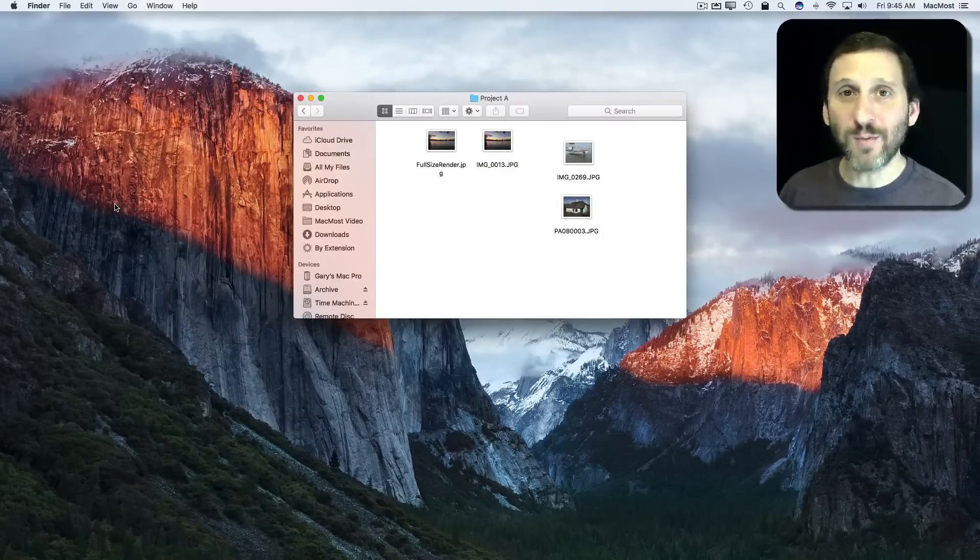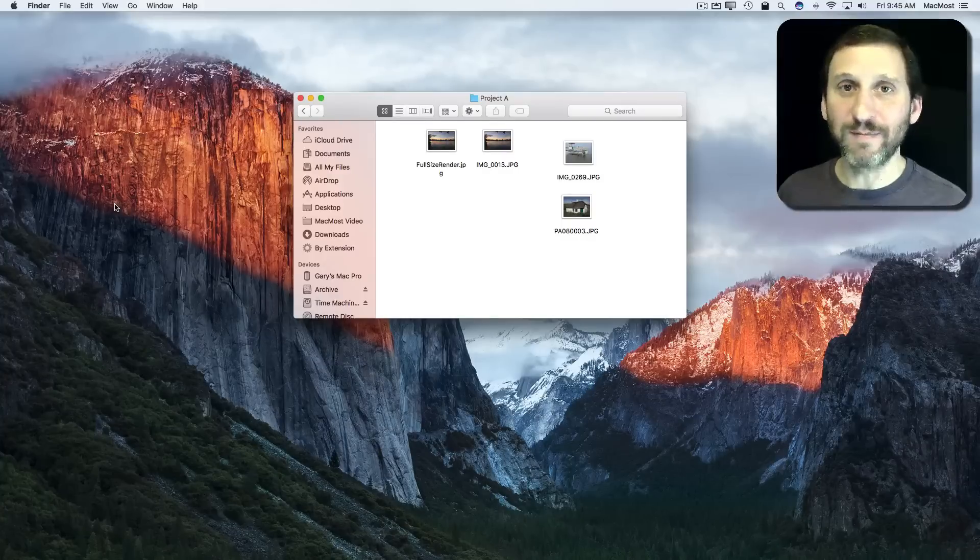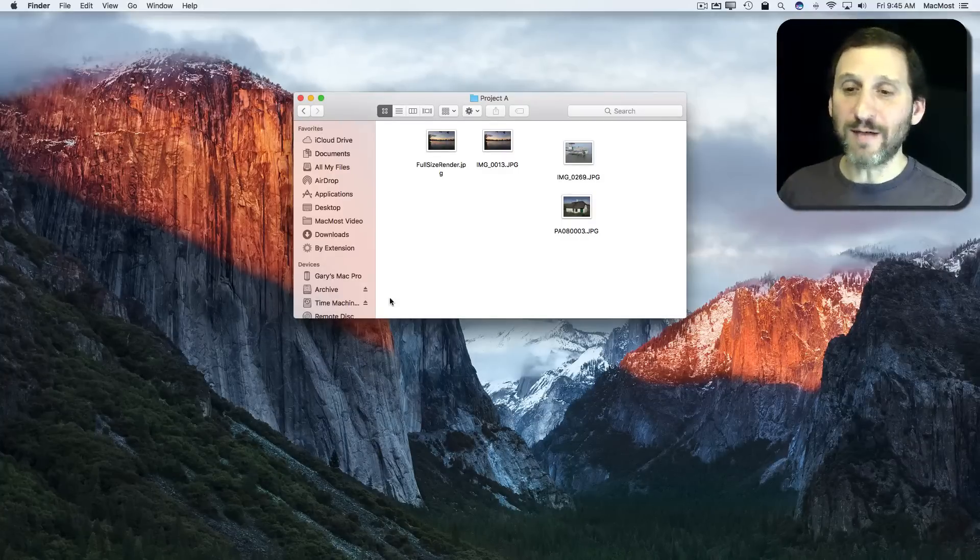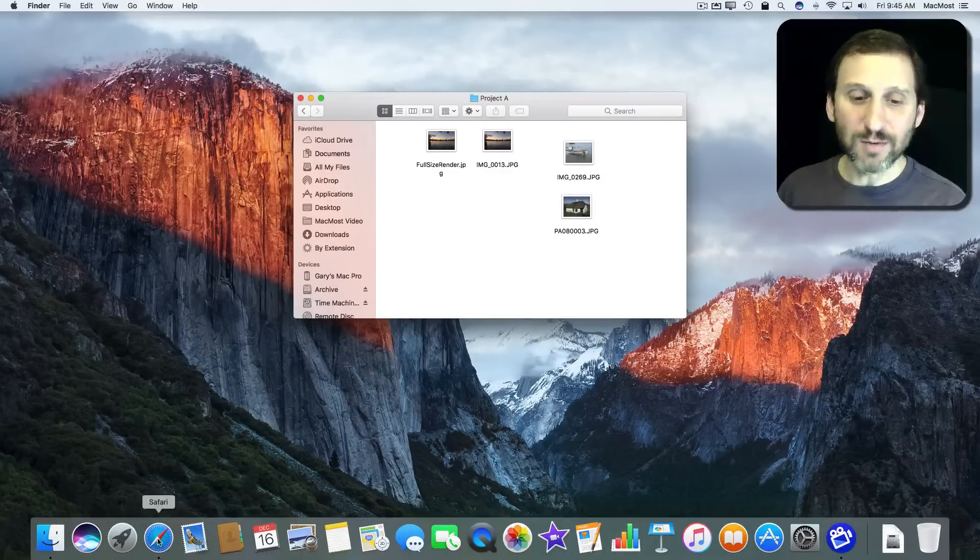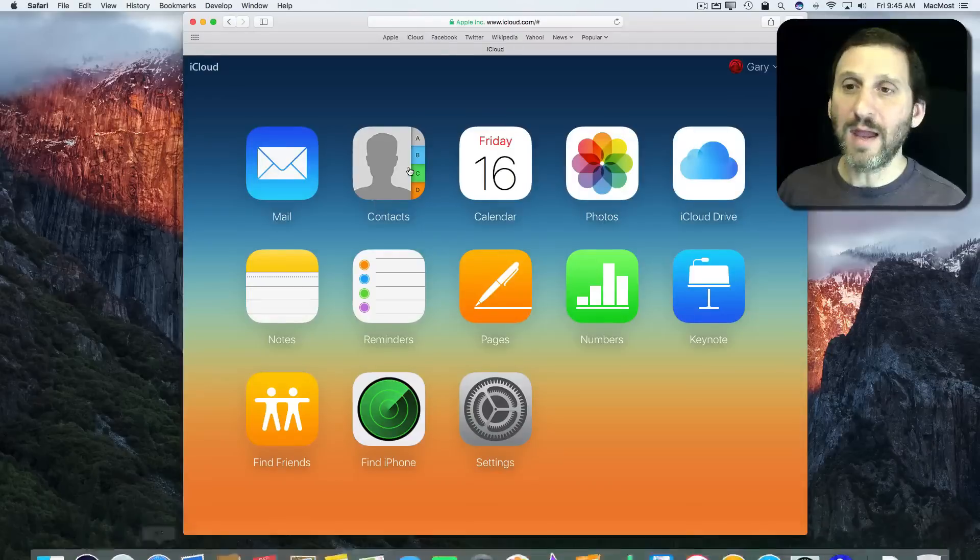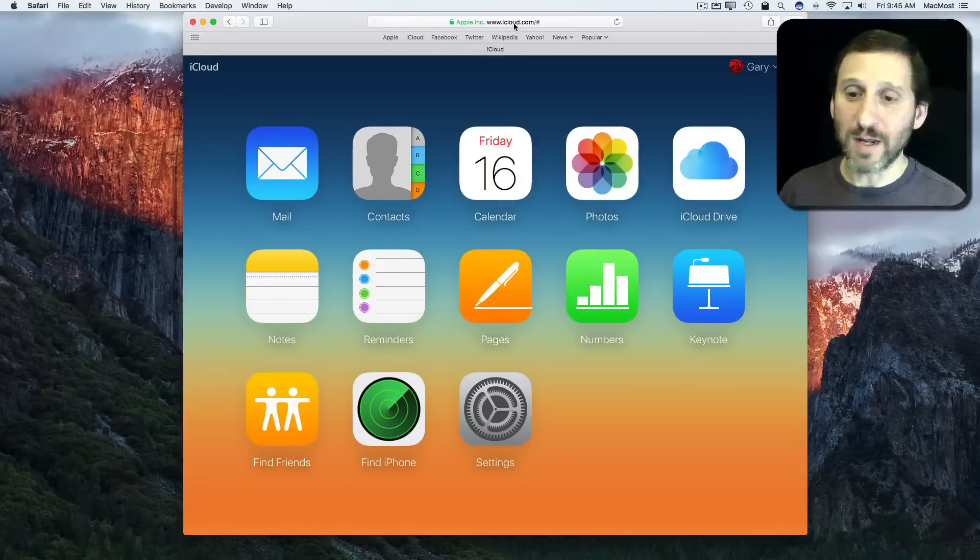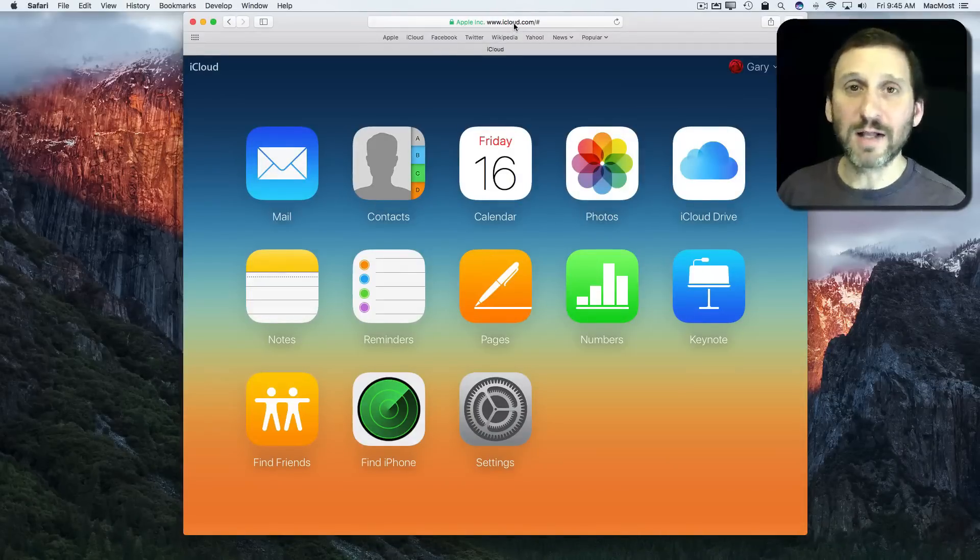Well, there is a way. Because it was stored in iCloud Drive you do have this ability. So I'm going to go into Safari and go to iCloud.com, and I've already logged on to iCloud.com here.